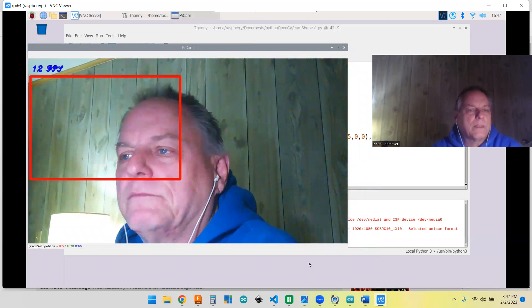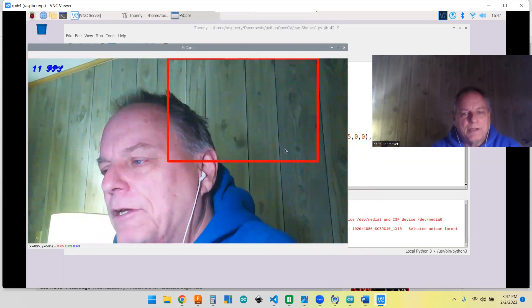So basically I'm working with a Pi 3 and I got 12 frames per second.